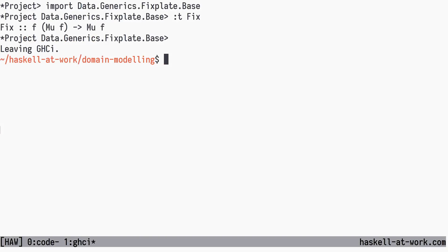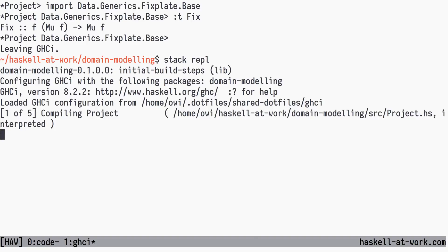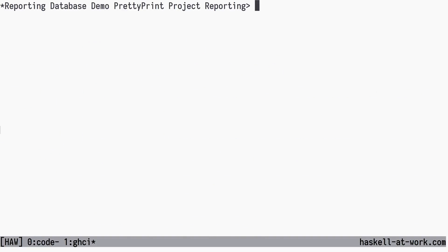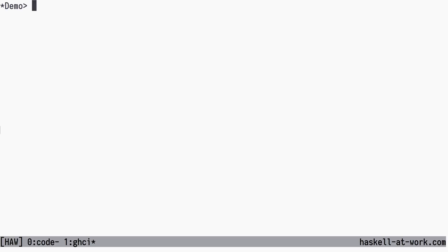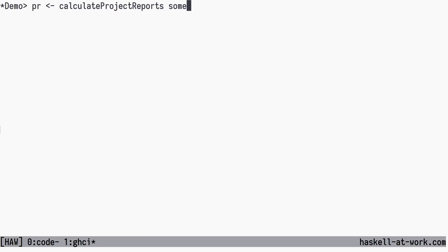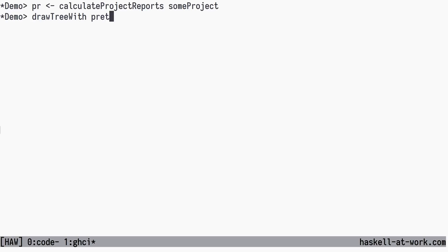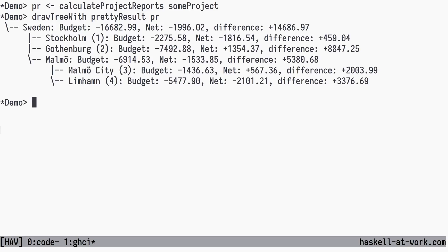Now let's try this out. We open the REPL, load the demo module, calculate a project tree of reports, and draw the tree of reports using PrettyResult. Same nice results as before, but using a different technique.